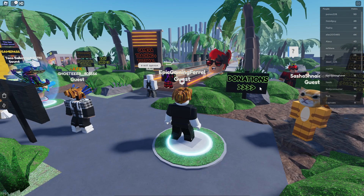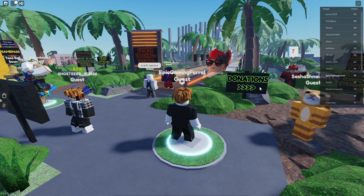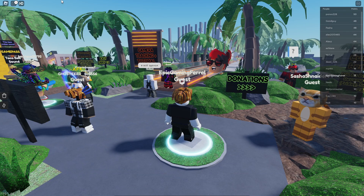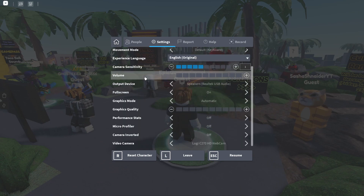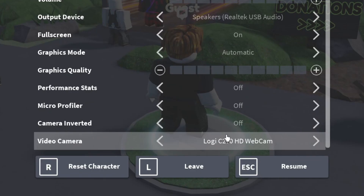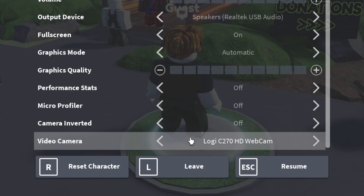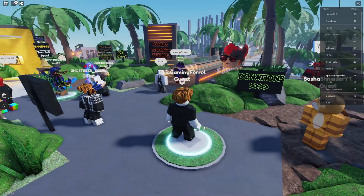Once loaded into the game, the first thing you need to do is pause by pressing Escape on your keyboard or the Roblox icon in the top left, then go to settings and scroll down. Make sure you're using the right camera, because a lot of people have multiple cameras and selecting the right one is super important. Select the one you want to use.